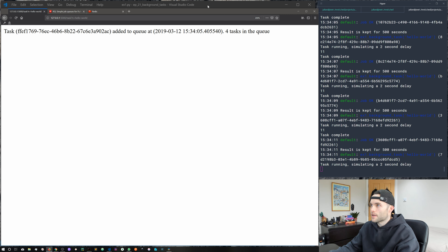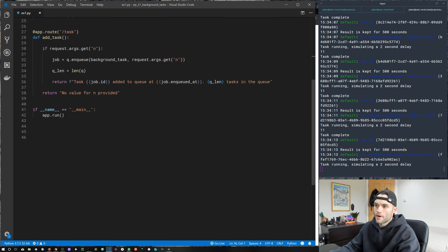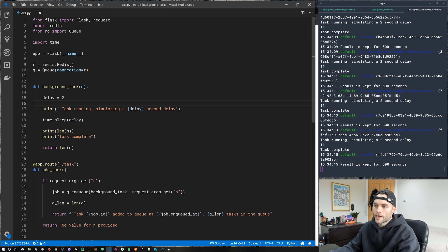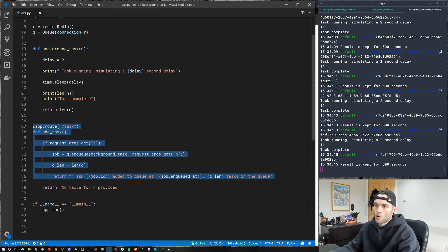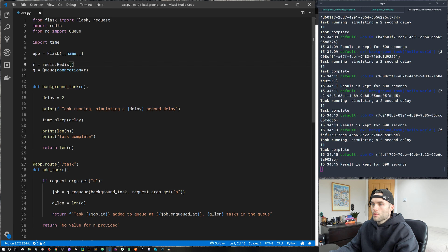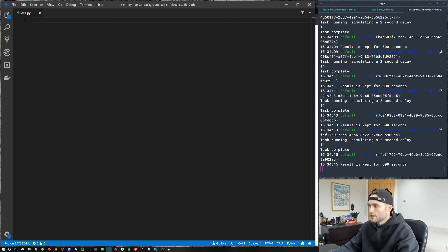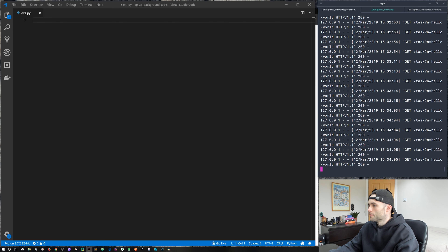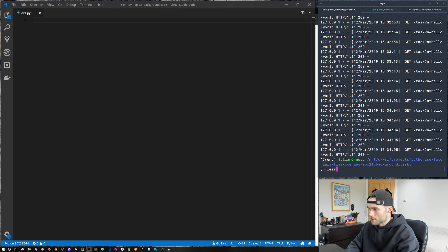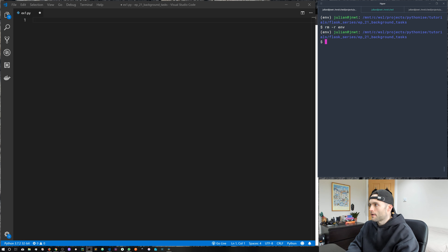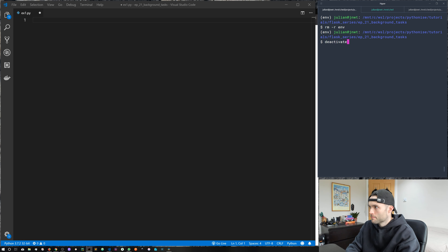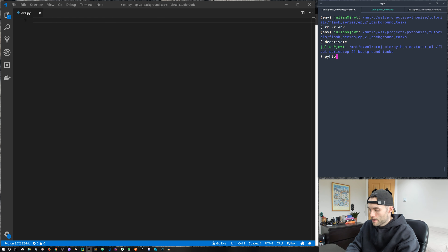Let's jump into the code. We've got a very simple single-page Flask app with one route and one function. I'm going to select everything and delete it, stop the Flask app, clear the terminal, and remove the virtual environment with rm -r. We'll start from scratch by creating a new virtual environment and installing a few packages, using python -m venv and the environment name.